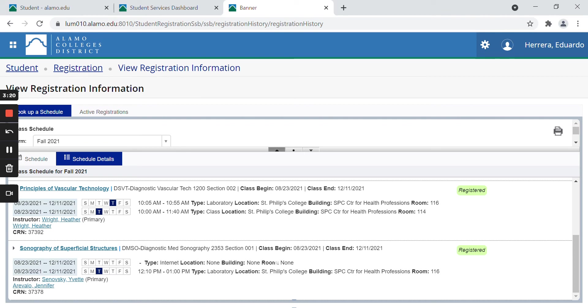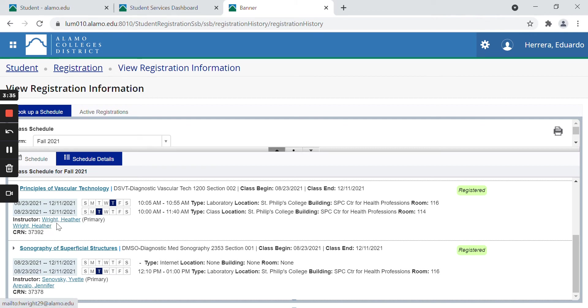That means that I will not be meeting face to face with my professor. I will not have a Zoom lecture with them either. The professor will only be communicating with me through Canvas and email, and all my assignments and reading will be posted on Canvas. And down here you can see who the instructor is too, Heather Wright.